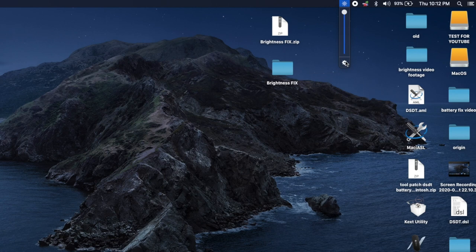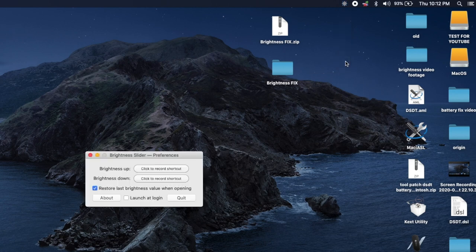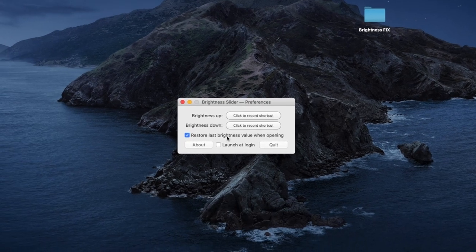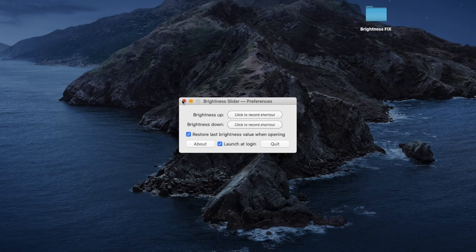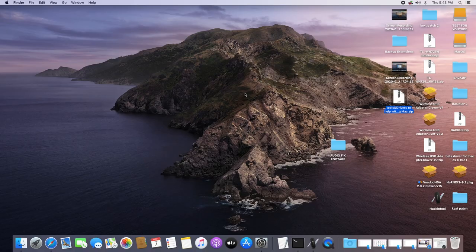To make sure the brightness slider icon is always in your menu bar, click on the settings icon in the app, and make sure the 'Launch at Login' checkbox is checked. So there you have it — your brightness has been fixed. Now on to the next one.